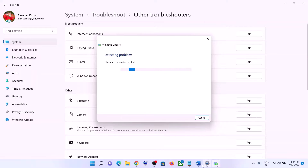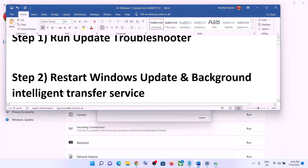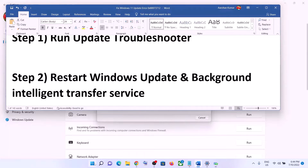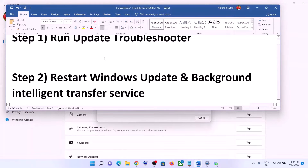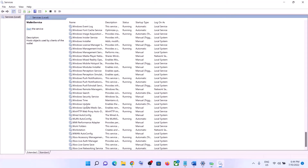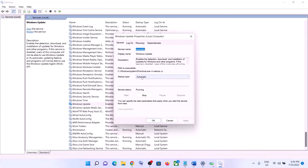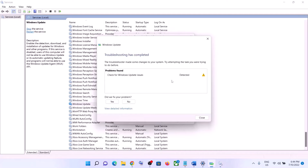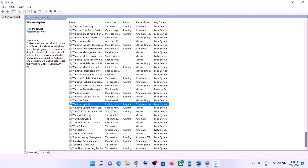Once the troubleshoot is complete, restart your computer and then try updating Windows 11 again. The next step is to restart the Windows Update and Background Intelligent Transfer Service. Type 'services' in the Windows search box and click on Services. Find Windows Update in the list and double-click on it. Make sure the startup type is set to Automatic — set it to Automatic, click Apply, click Start if highlighted, then click OK.